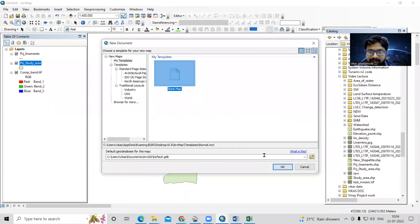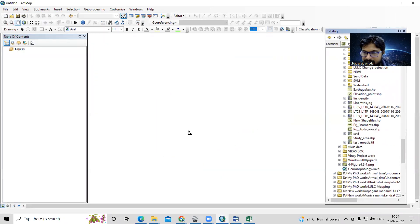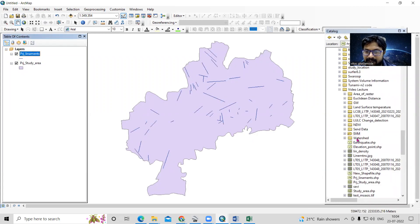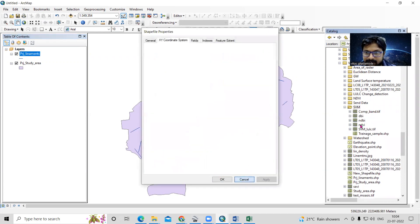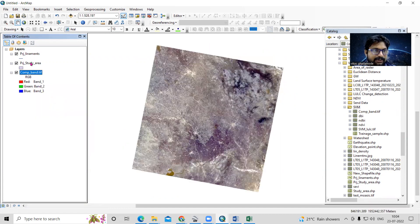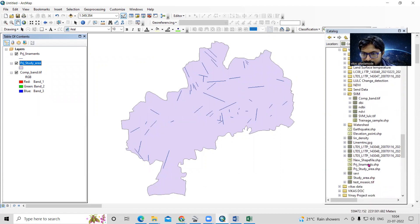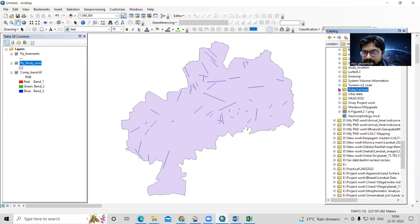Suppose I have some shapefiles here — this liniment shapefile and many other files. I also have some TIF files here. You can see these are the TIF files. There are many files. You just see which file you are interested in and want to send. These files are in some folders.